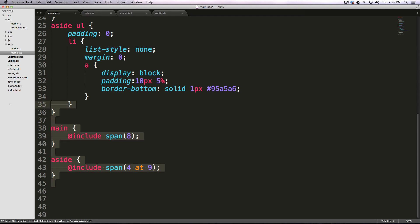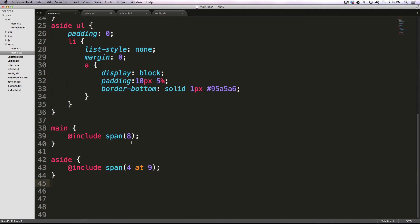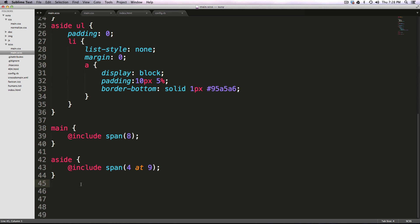But now I want to wrap these two items here, this includes span eight and includes span four of nine, I want to wrap those in a breakpoint mixin. So what we're doing here is essentially saying at this breakpoint, then snap to the grid, right?